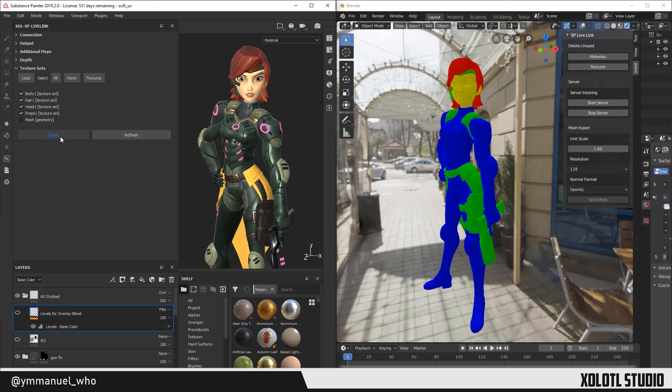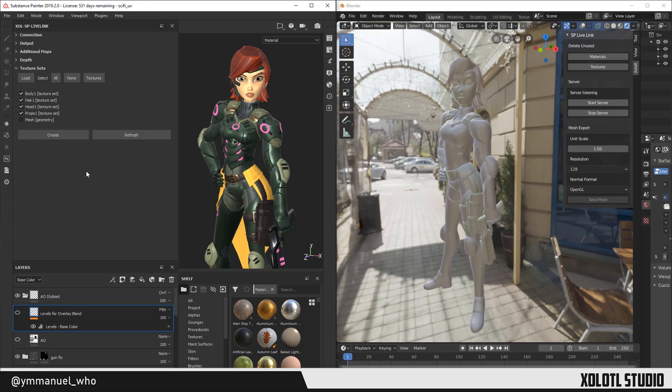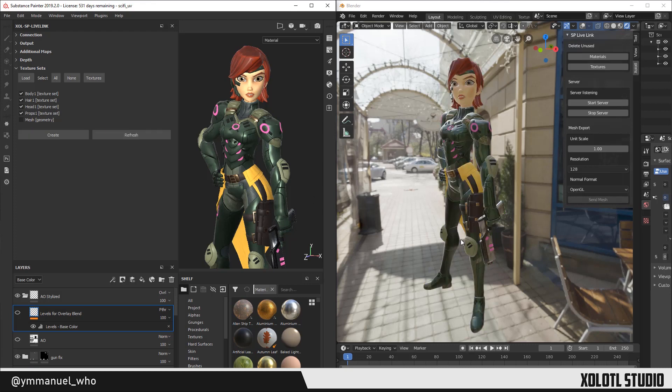Create will create the materials in the scene from scratch. If there is already a material with the same name as the texture set, it will delete it first before creating it. This will always be the first step to send materials to Blender.